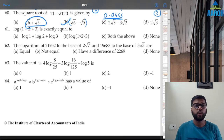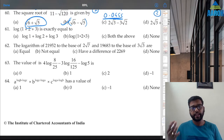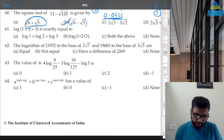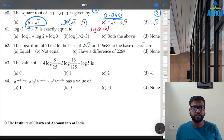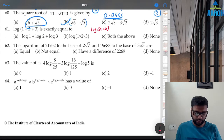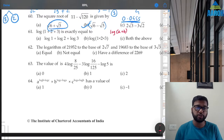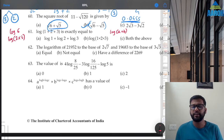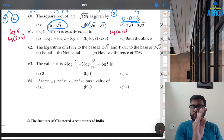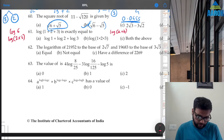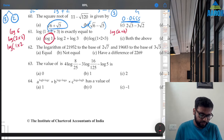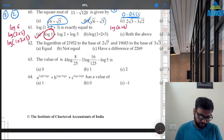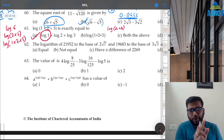Question 61: log(1 + 2 + 3) is exactly equal to what? There is no standard rule for log(a + b), so don't write log a into log b. log(1+2+3) = log 6 = log(2×3) = log 2 + log 3. We can also write it as log(1×2×3) = log 1 + log 2 + log 3. Option A is the correct answer.